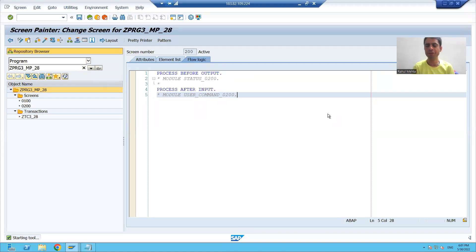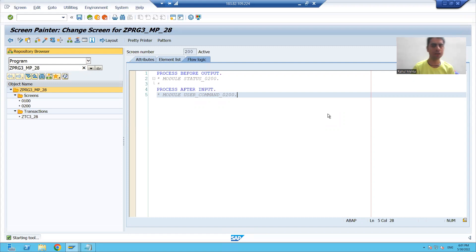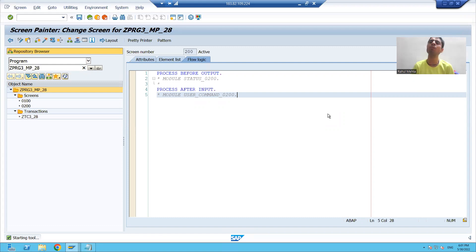Hello everyone, we will continue the topic of the modal dialog box screen. We created the normal screen and we created the modal dialog box screen.